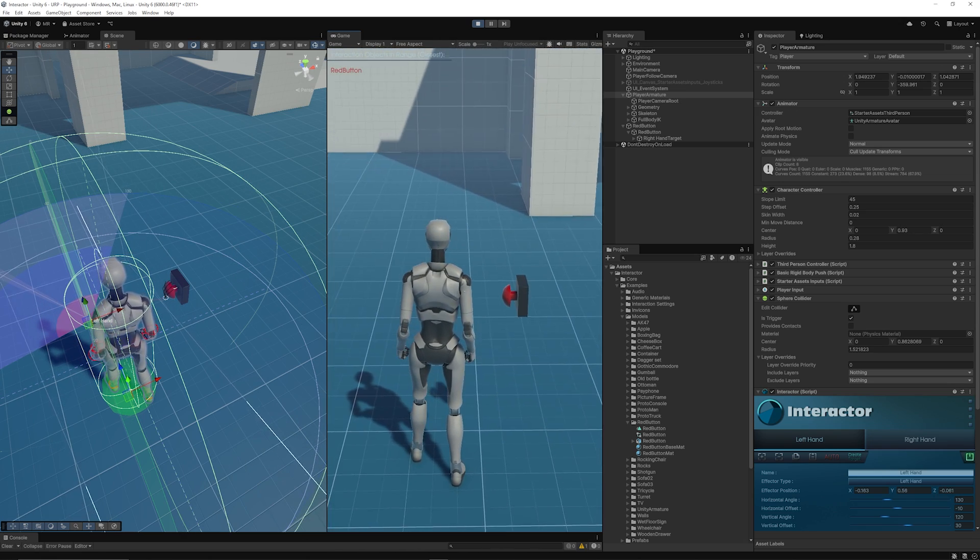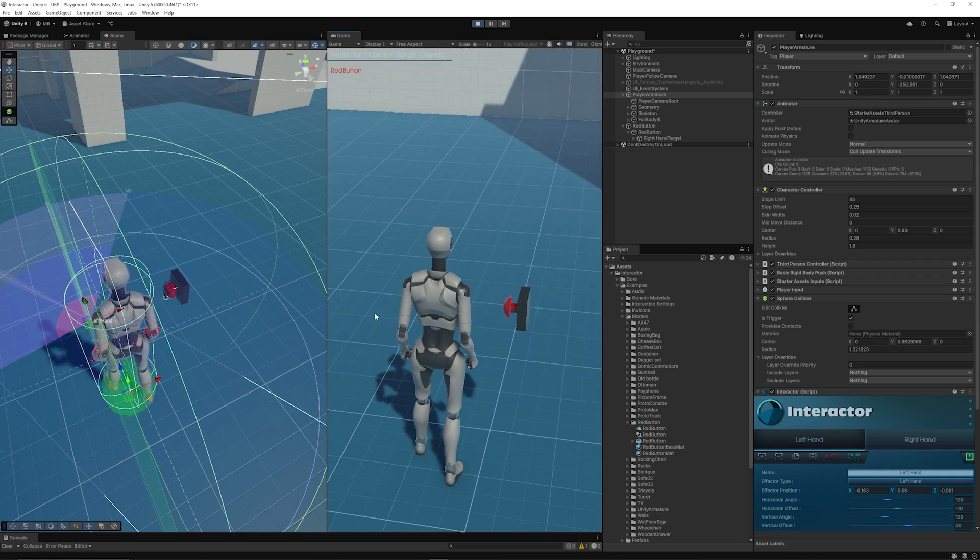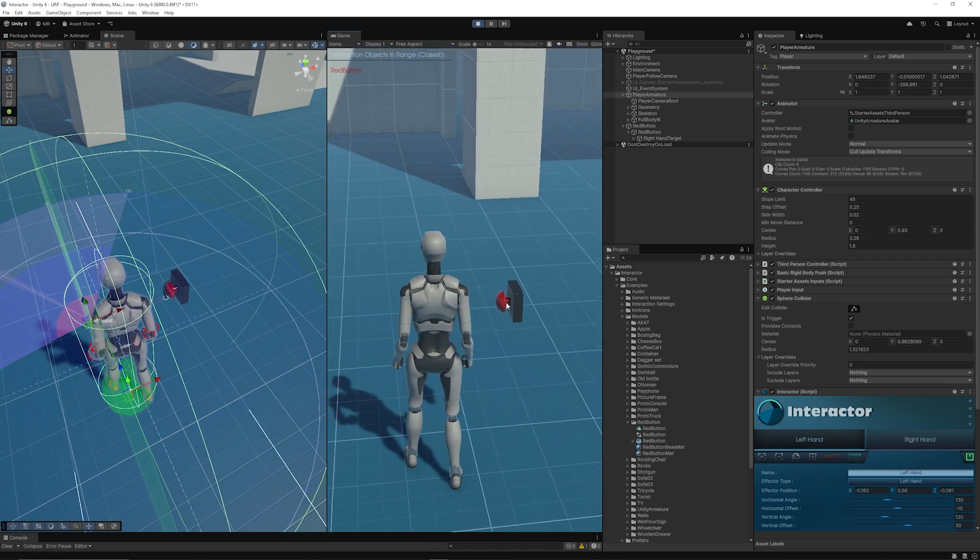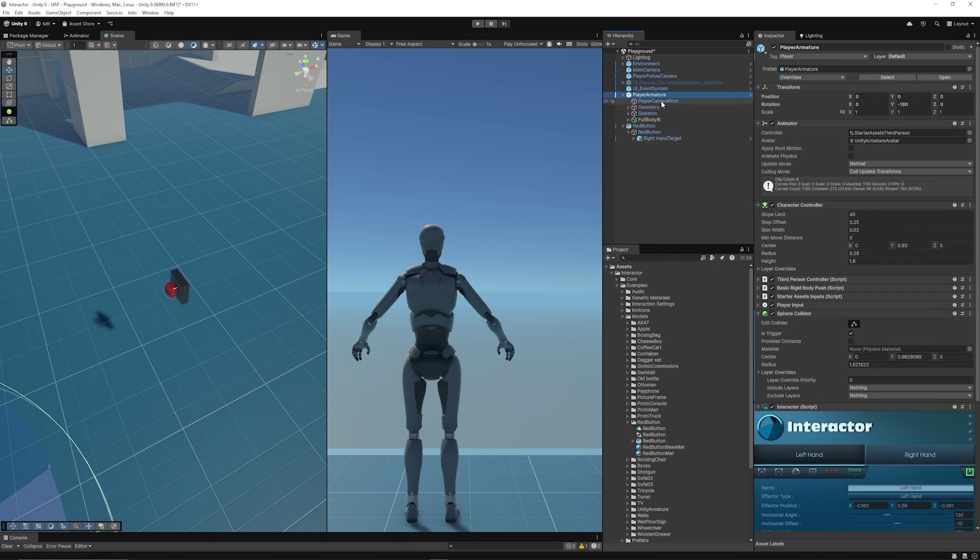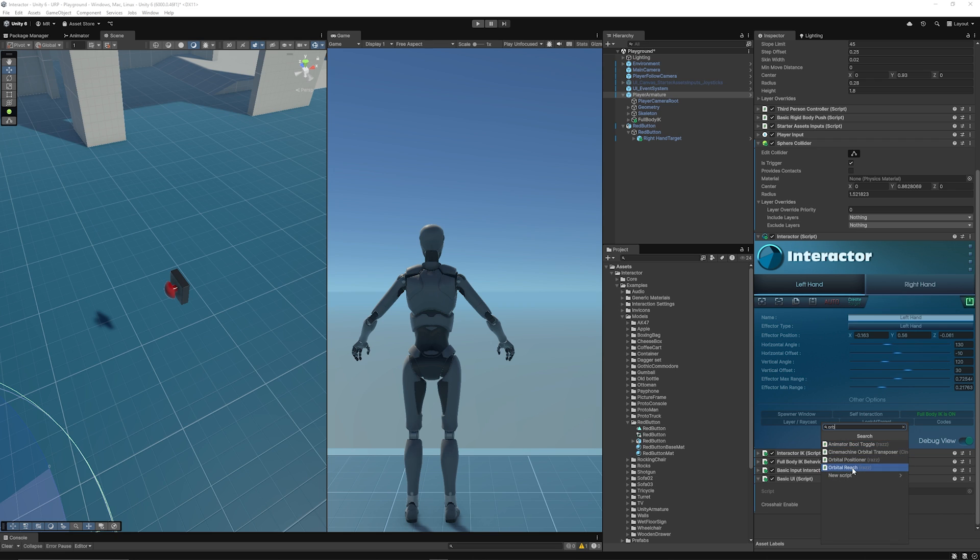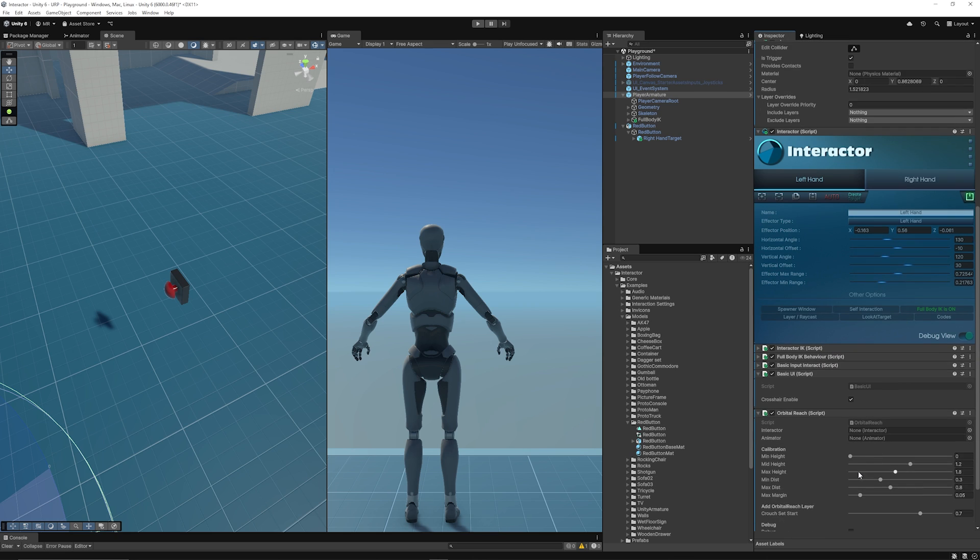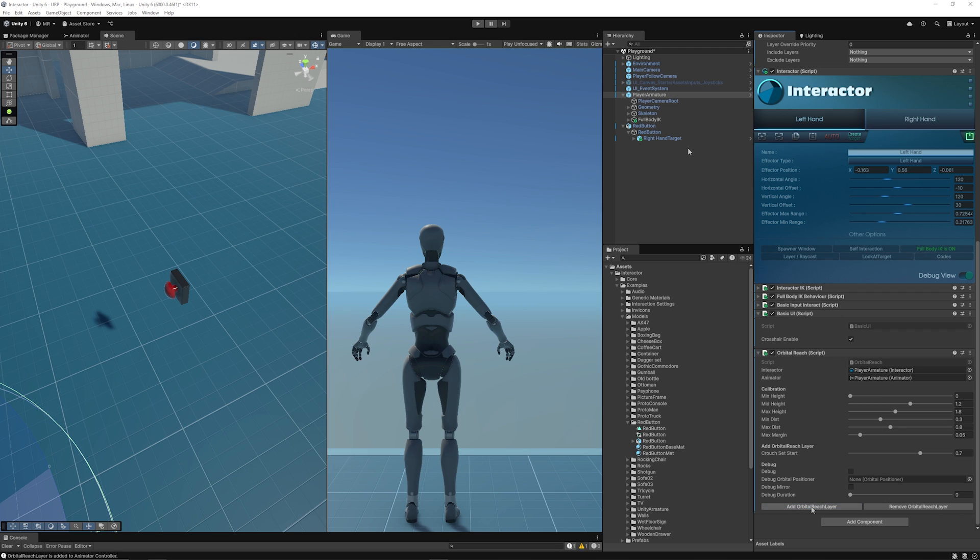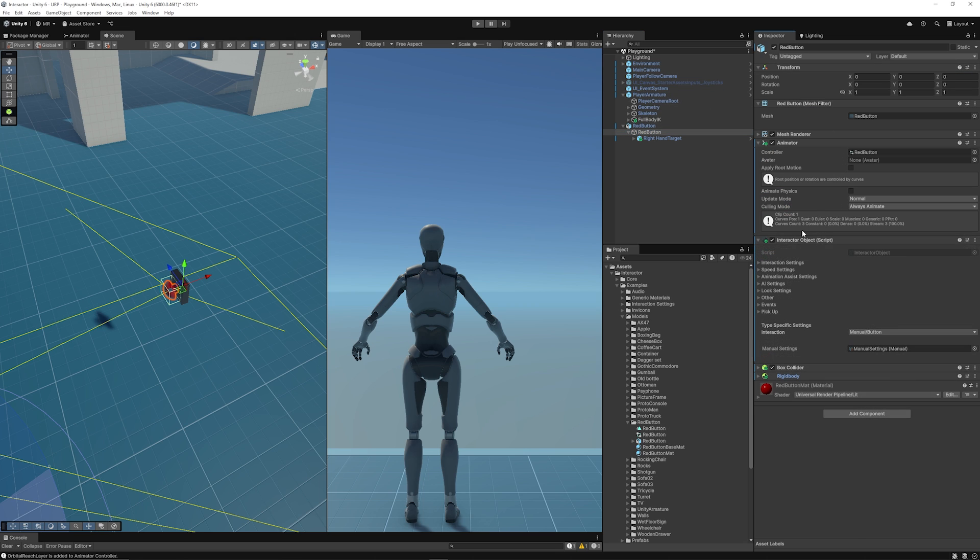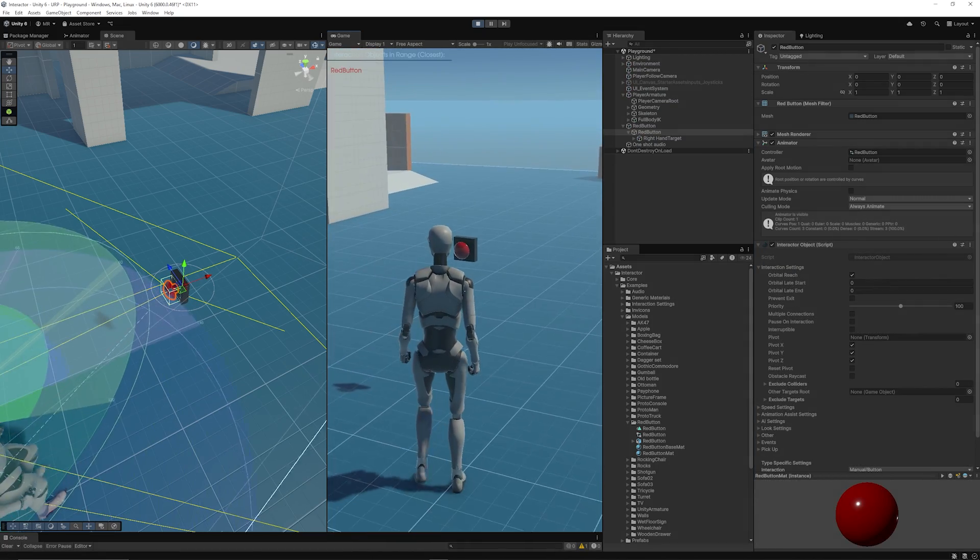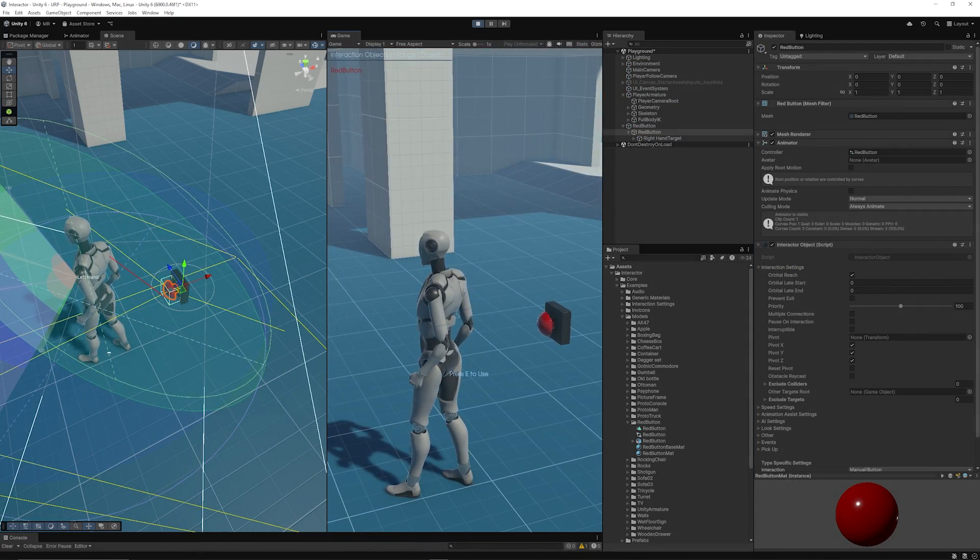Let's say we stand next to this object and we can't interact with it by default. You can actually use something called orbital reach, which allows you to interact with things around the player even if they're outside of your overall range, which makes it easier to interact with. If you want to be able to do that, you can select your character and go down to the new component and add a component called Orbital Reach. Once that's added, you need to add your interactor, so I'm just grabbing my player. Add the animator. We also need to grab the animator for the player, and then we just need to add a button called Add Orbital Reach Layer. Then you can go to your red button or something. In my case, you can see the Interactor Object script, and if you go to Interaction Settings, you need to make sure that you enable orbital reach.